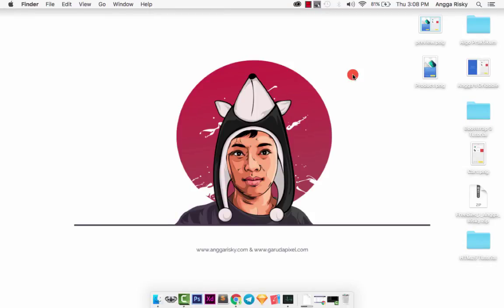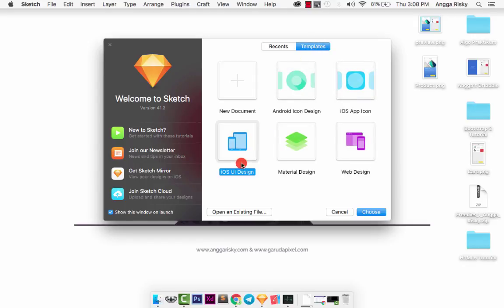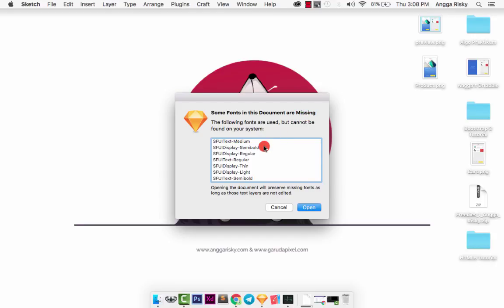Hey guys, this is Anggariski and welcome back to my video. In this video I want to show you how to fix the problem with the San Francisco font that we cannot use in the Sketch app. When we want to work with the iOS UI design template from the Sketch app and we go to templates and choose iOS UI design, you can see some fonts in this document are missing. So how to fix it?